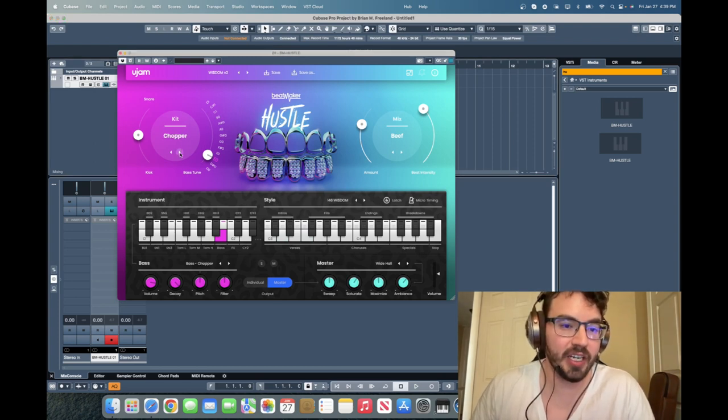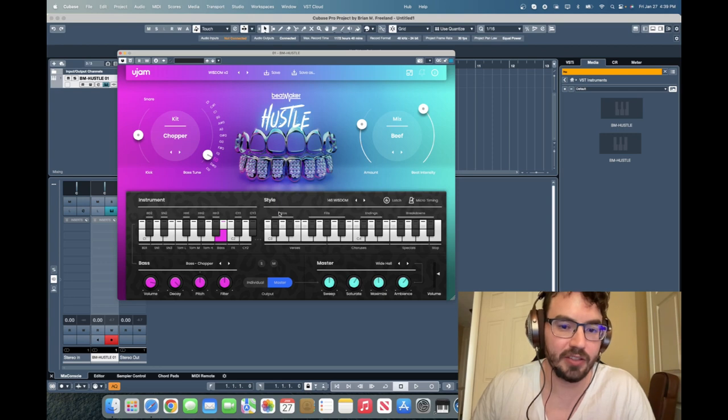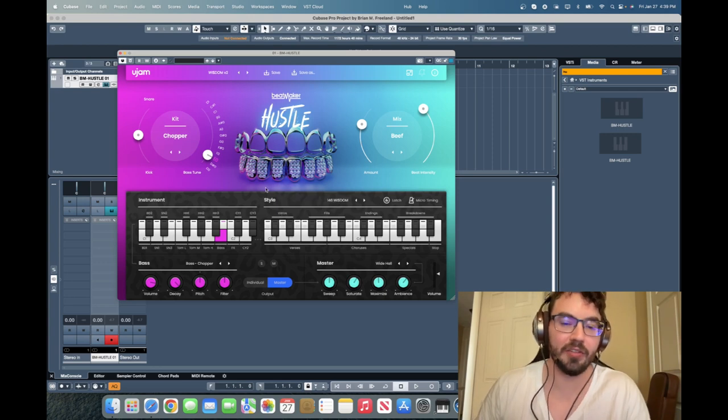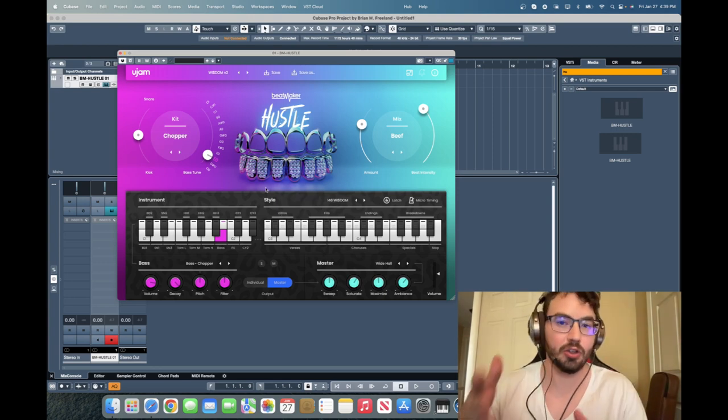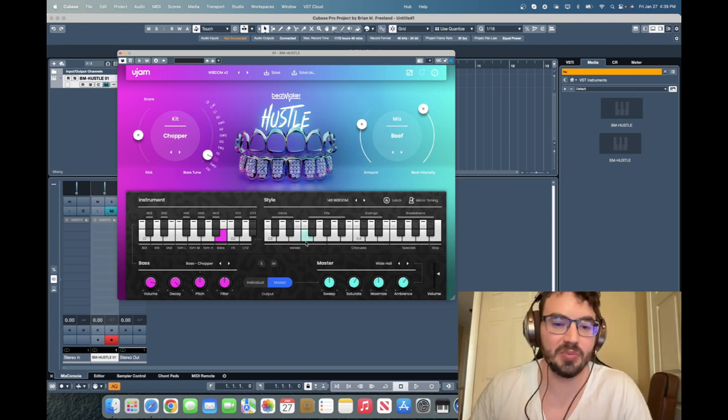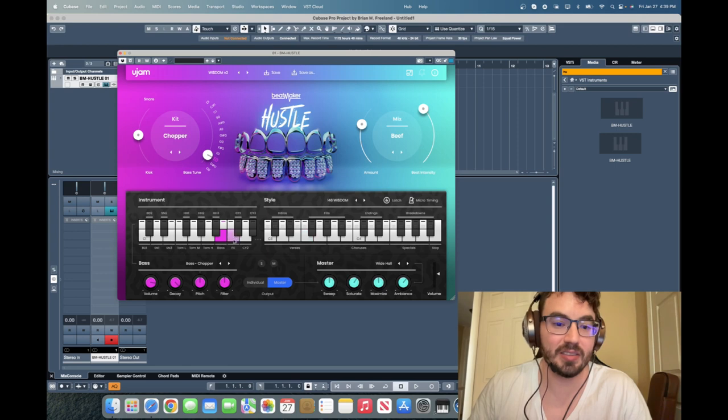We can also go and change the kit for any of these. So right now the style, the loops are actually going to be the same but it's going to be different drum sounds.